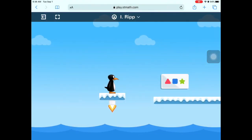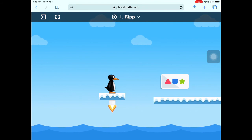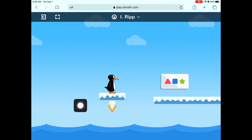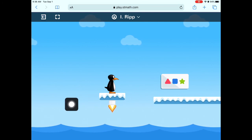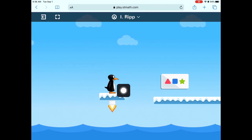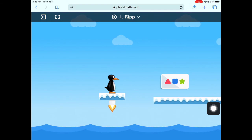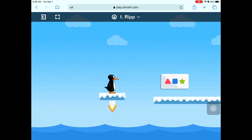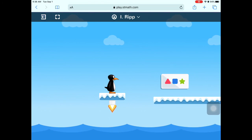If this is your first time logging in to ST Math, Gigi the little penguin will teach you your picture password and how to get logged in. Gigi will teach you how to log in with your picture password, and then you can begin doing all of your math levels. Have fun learning!